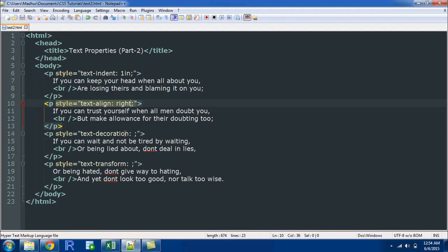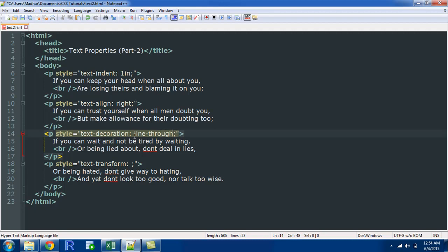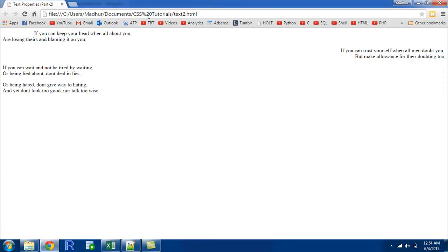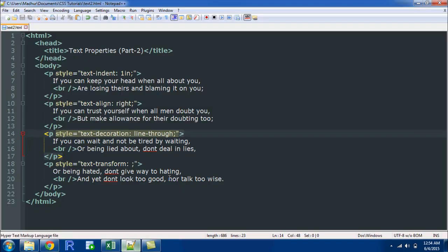The text decoration property takes a couple of interesting values. One of the values is line through, which is similar to the strike through effect that Microsoft Word allows you to have for your text. When you apply this property you would see a horizontal line passing through your text.